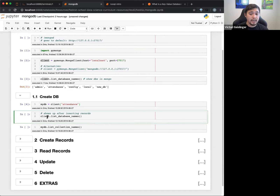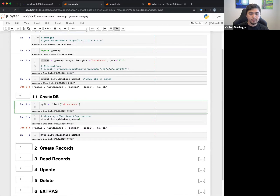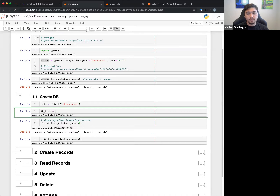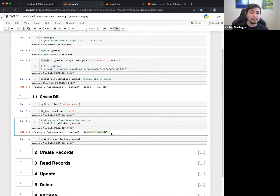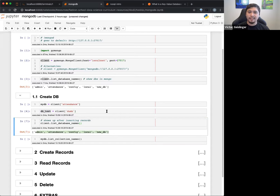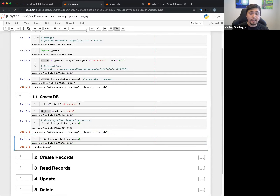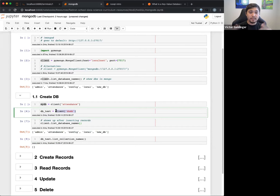If I do something like dbtest equals client['dumb'], that will create a new database. You'll see it doesn't show up in the list because it's empty — MongoDB is smart: if you don't have anything in there, it won't create the new one until you're ready. This is list_collection_names(), which shows what's inside the database. For dbtest, you get nothing because nothing exists yet — you have to actually add something into that database.